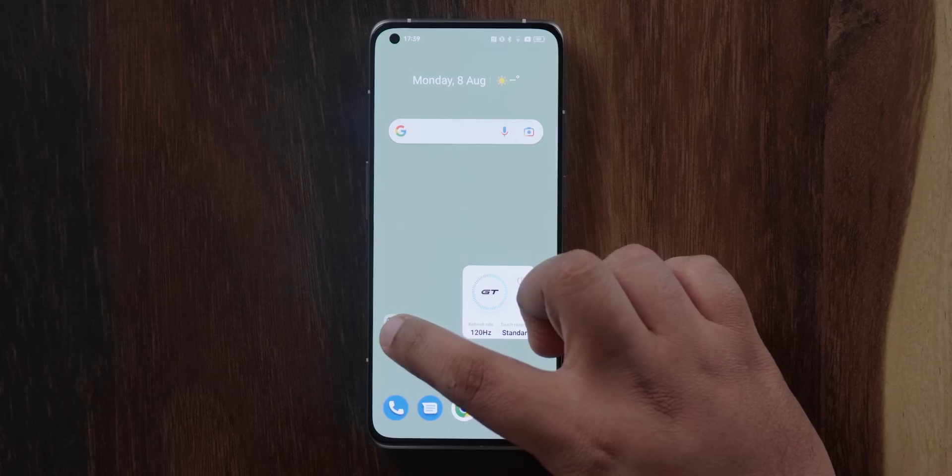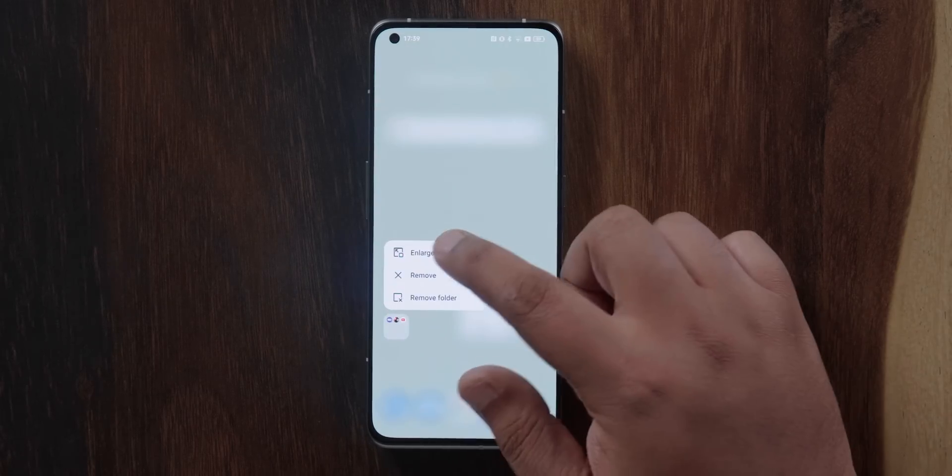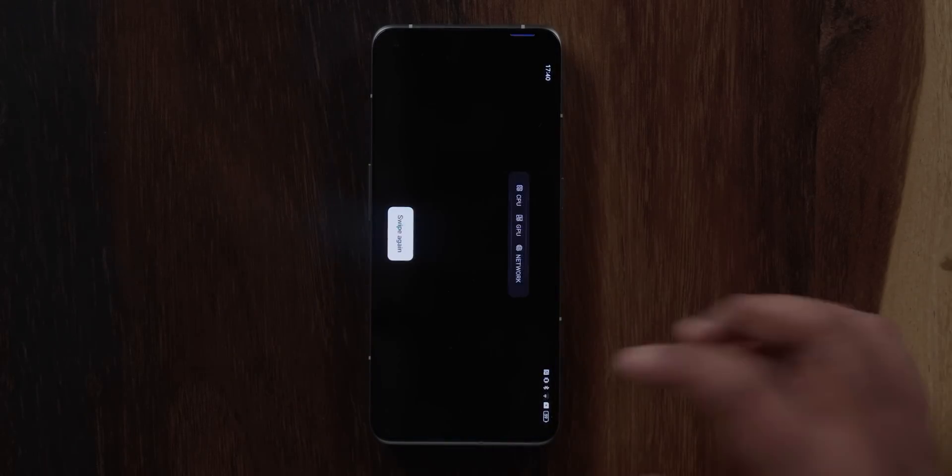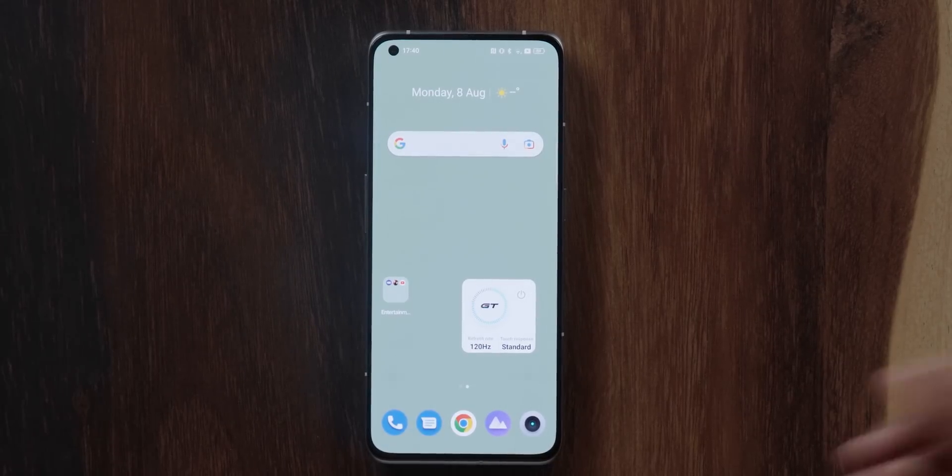One new addition to Realme UI 3.0 with Android 13 is enlarged folders — something we saw in Nothing OS for the very first time. All you need to do is long press the folder and you'll get the enlarged folder option, which lets you directly open an app from that enlarged folder itself. If you shrink the folder, you'll have to open it and then click the icon to open the app. Unlike Nothing OS, you do not get an enlarged icon option, which would have been a nice touch.